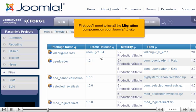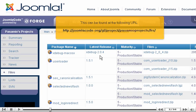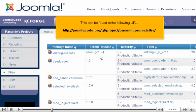First, you'll need to install the Migration component on your Joomla 1.0 site. This can be found at the following URL: http joomlacode.org gf project passamio projects frs.